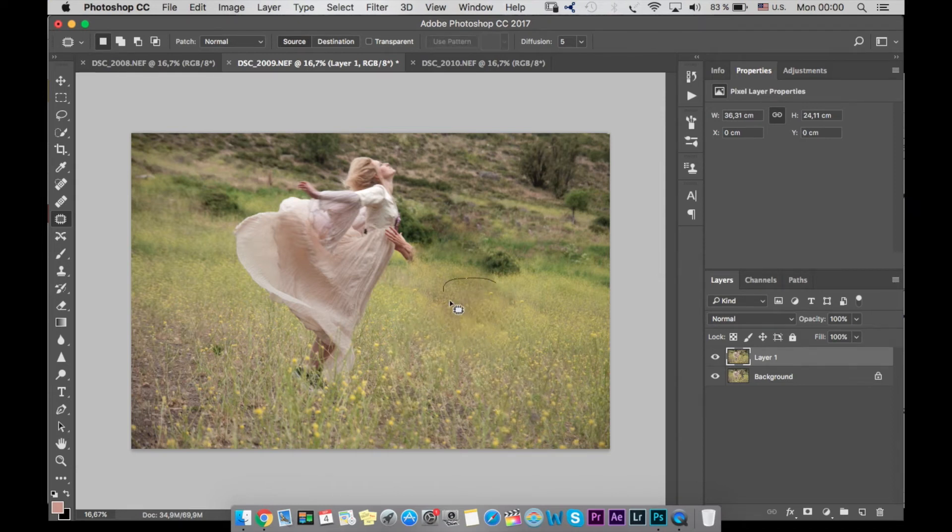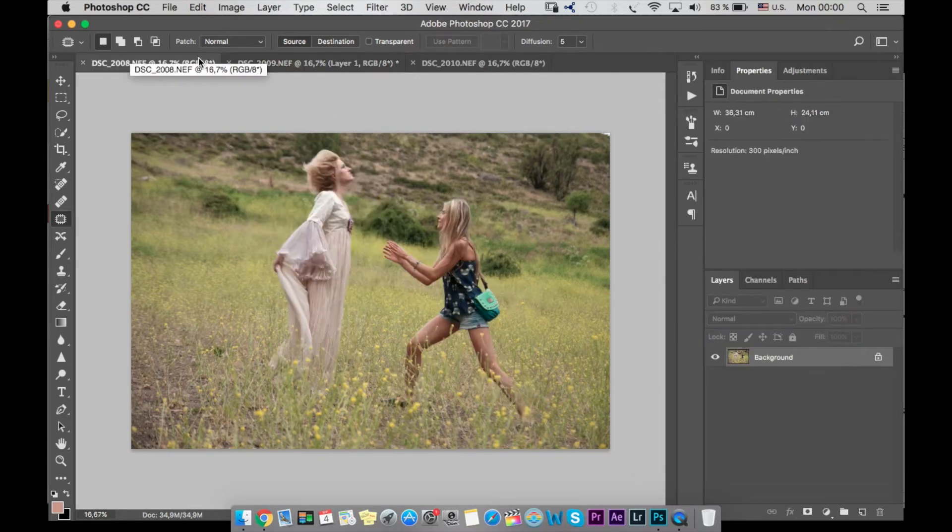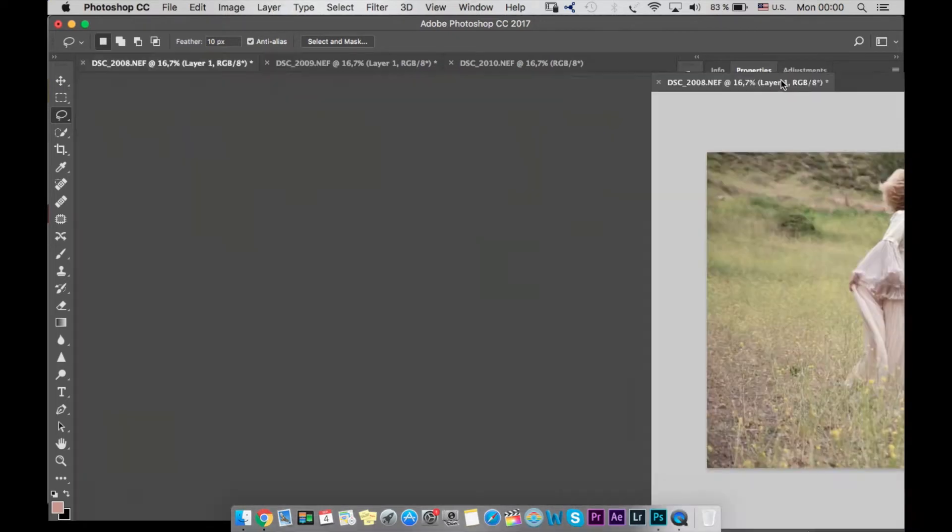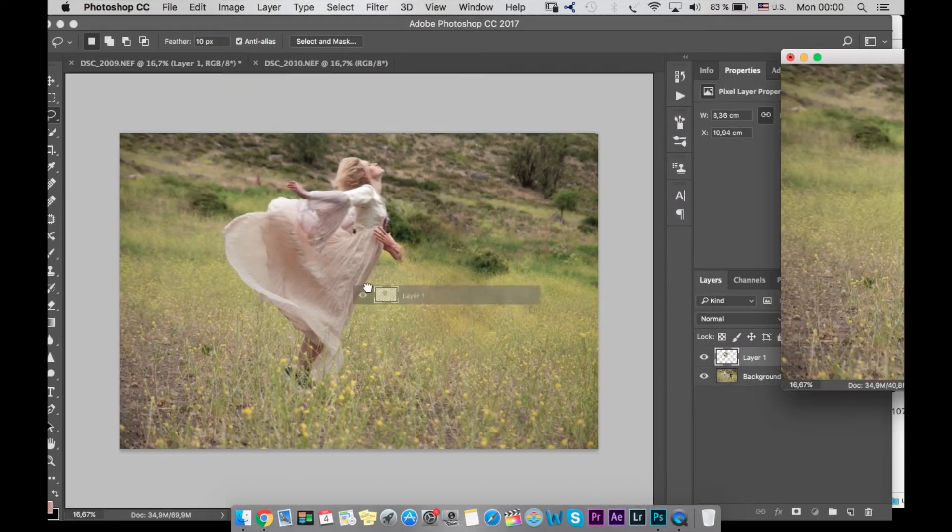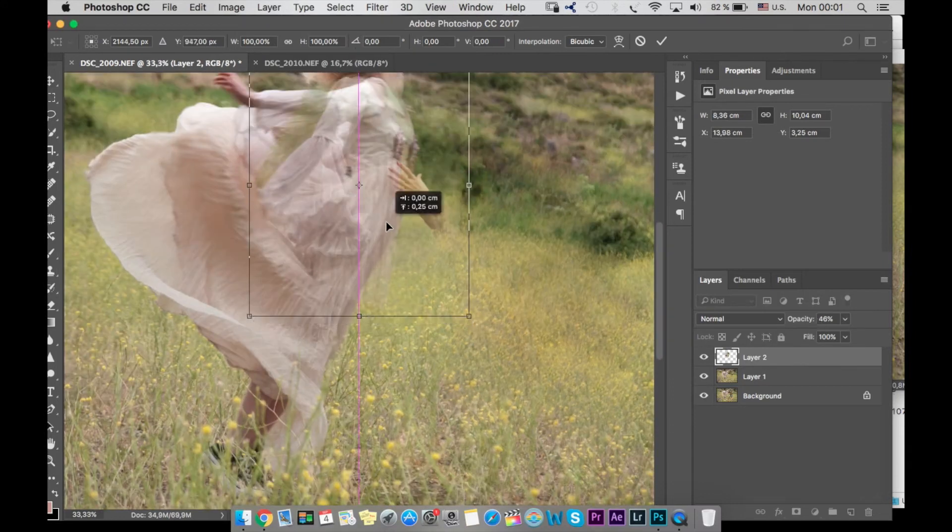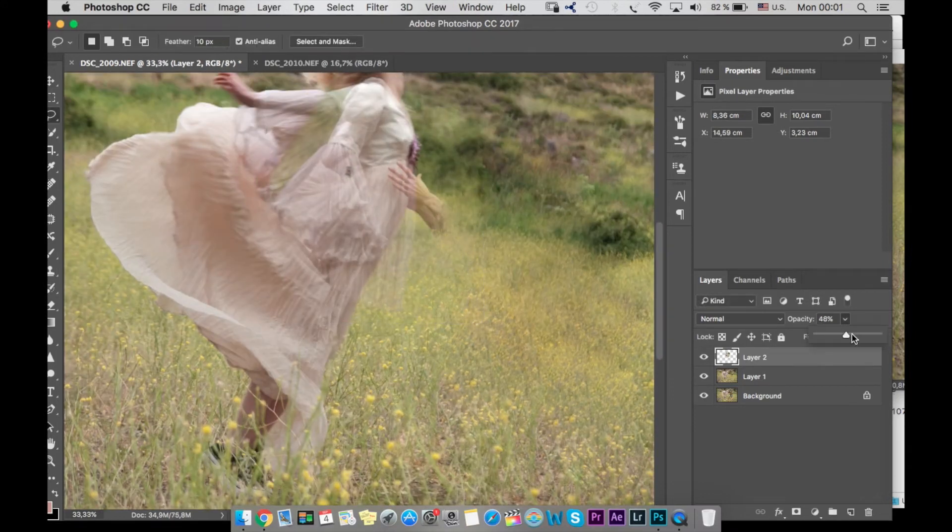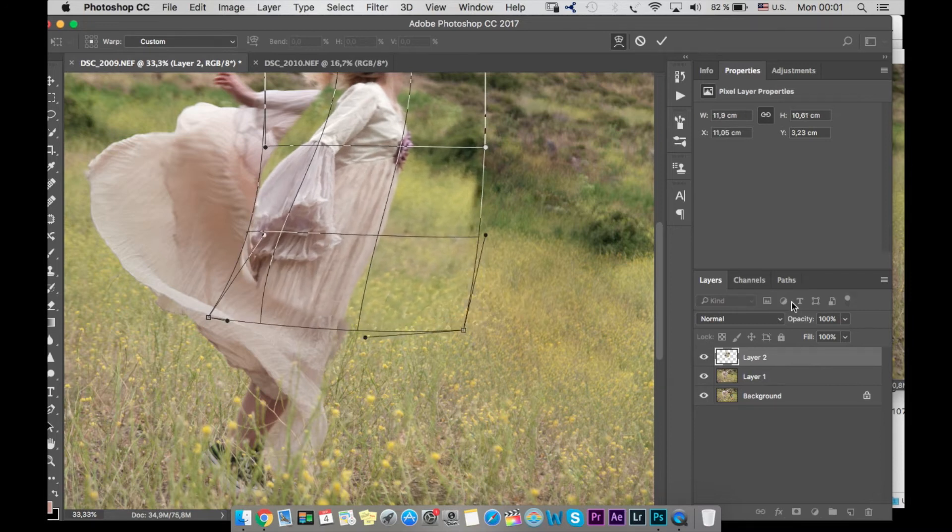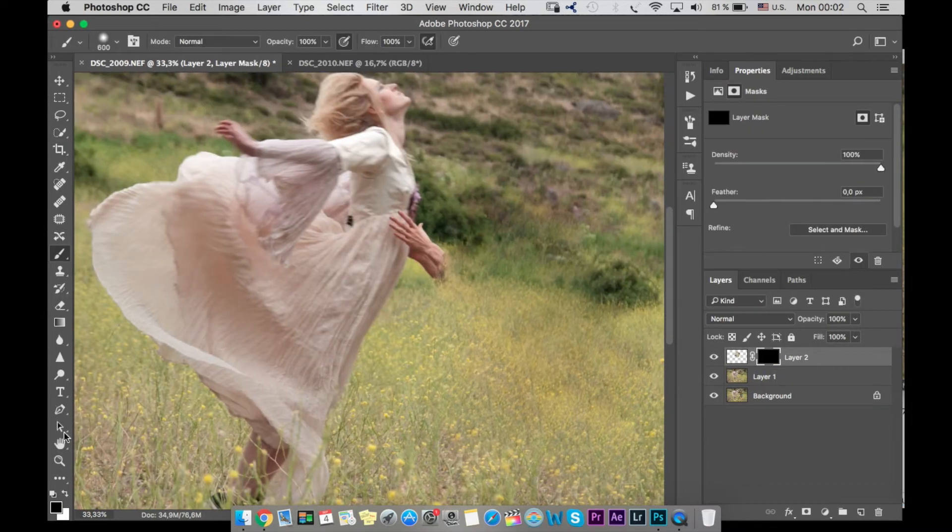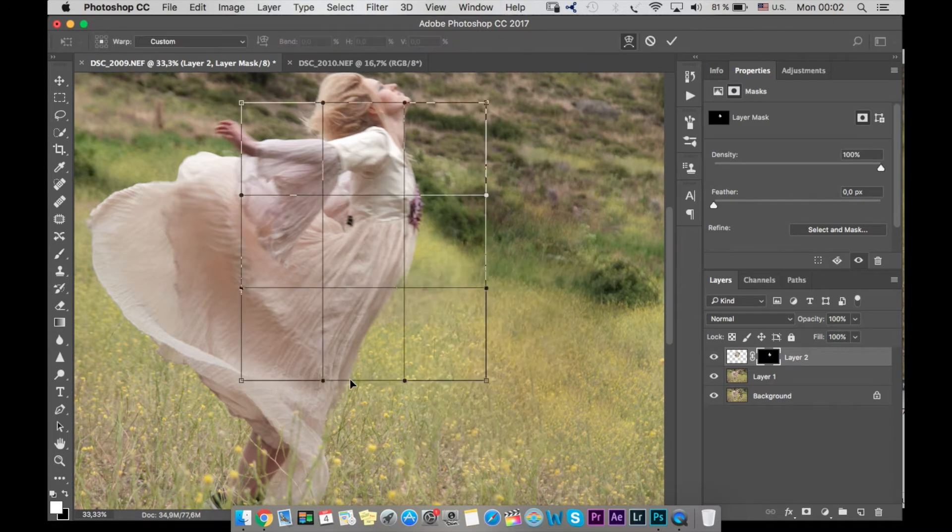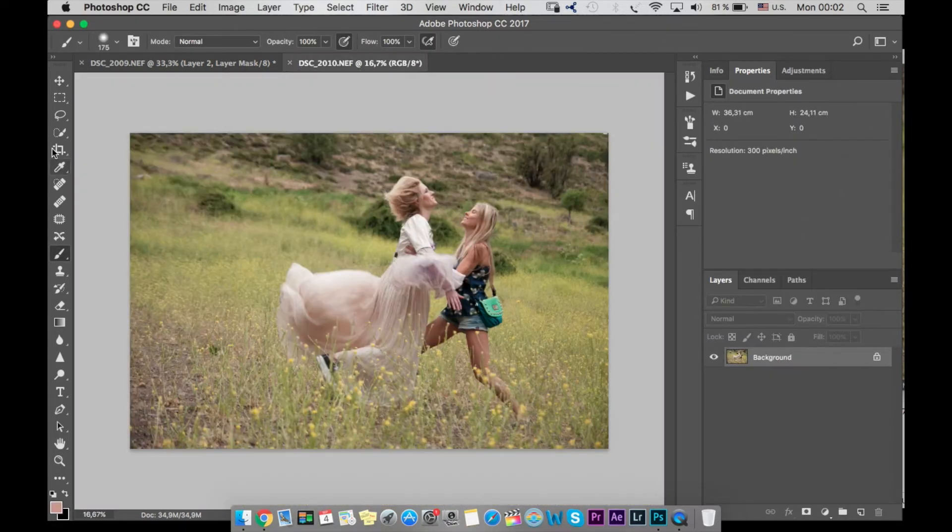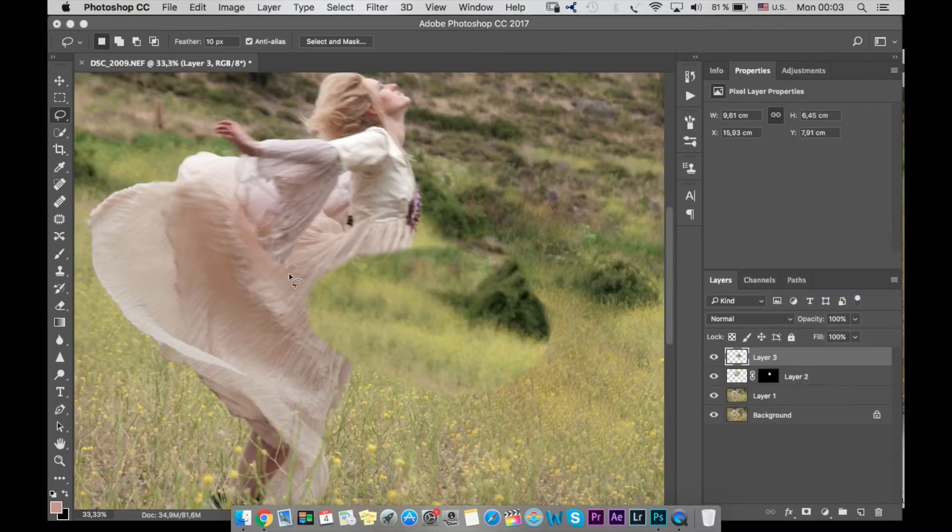First thing I've done, I removed myself with the patch tool. This part I'm going to make a little bit faster. Then from this photo I took her body so I could remove my hands. I could have done it with the patch tool, but this was faster. I used black mask and with white brush I just brushed the part of the dress which I wanted to appear and the part of the grass.